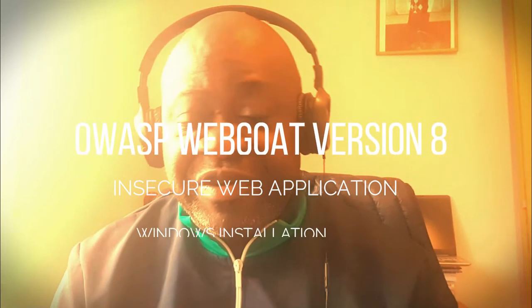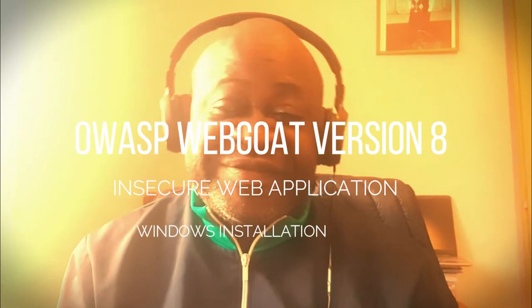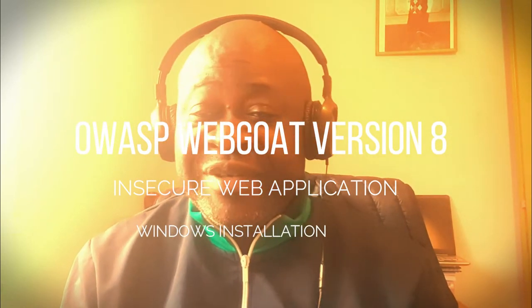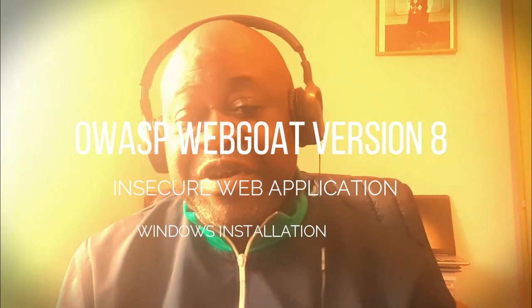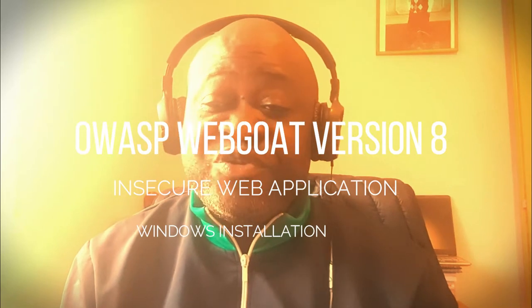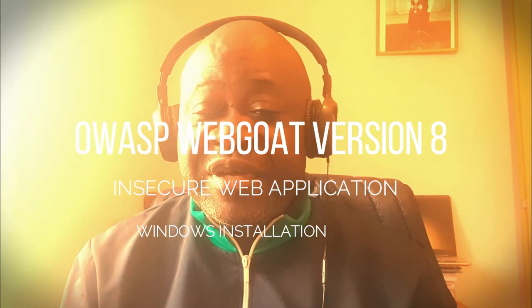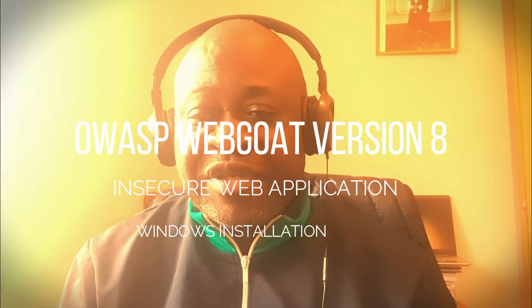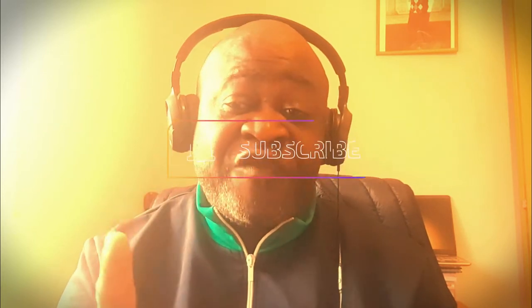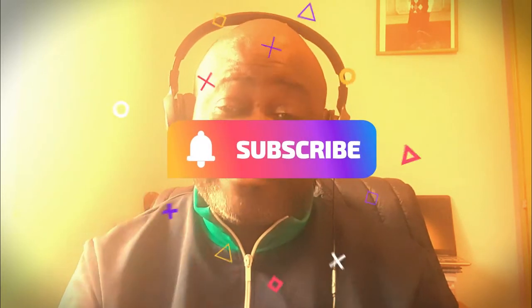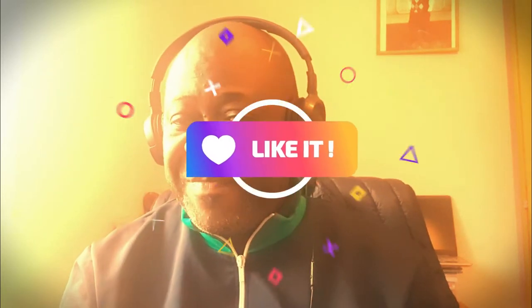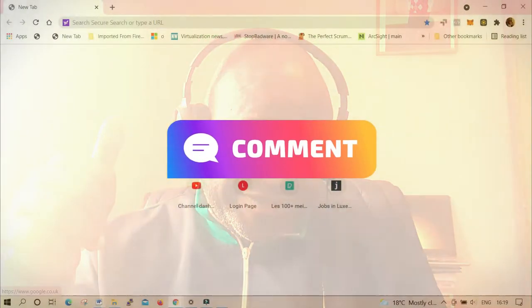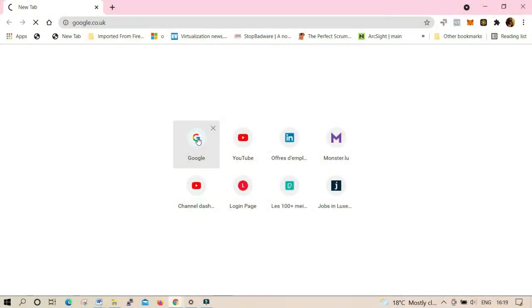Hello everybody, welcome to my channel, my name is Tudor. Today we're going to talk about how to install OWASP WebGoat, so stay tuned and don't forget to subscribe, like, comment, and I'll see you very soon.